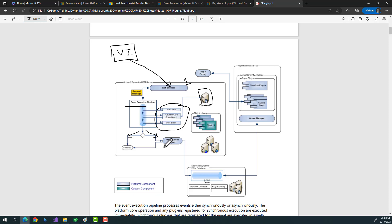For example, imagine sending 100 emails every morning to all users. If registered as synchronous, the entire user base would face challenges because the application's resources would be diverted toward that synchronous operation. But if it's asynchronous, it will wait for sufficient available resources before starting.